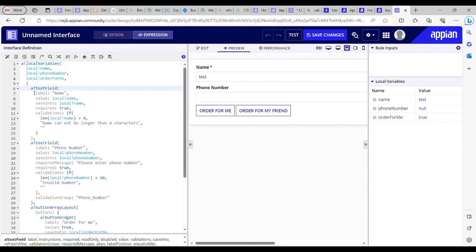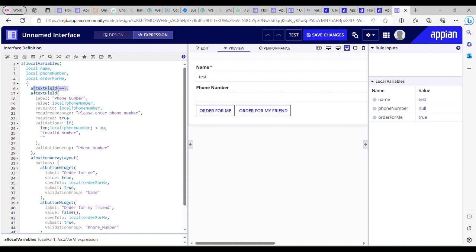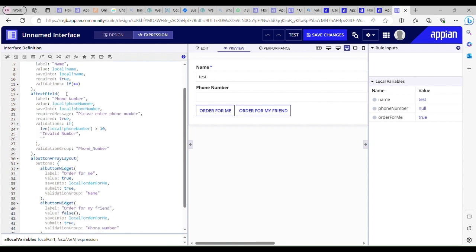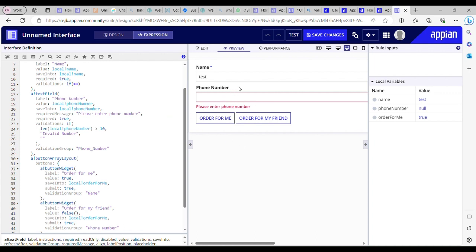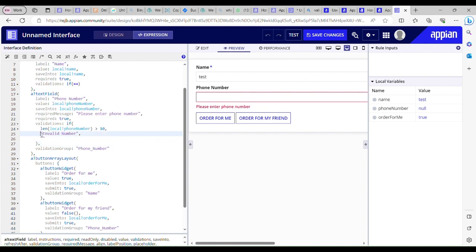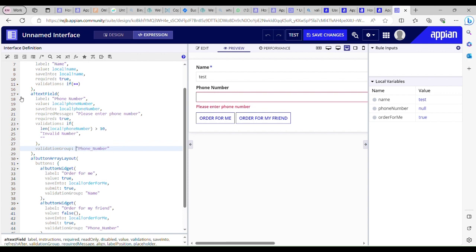Here I have a name field — nothing new, just the required field and validation. We need to focus on the phone number field. I have 'required' set to true — and even with this parameter it wasn't showing the required mark. The required message is 'Please enter your phone number'. I also have a validation in place which says if the length of the digits is greater than 10 it should say 'invalid number', otherwise nothing. Now I am using a validation group called 'phone number'.